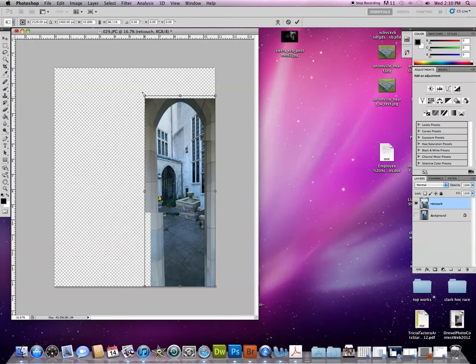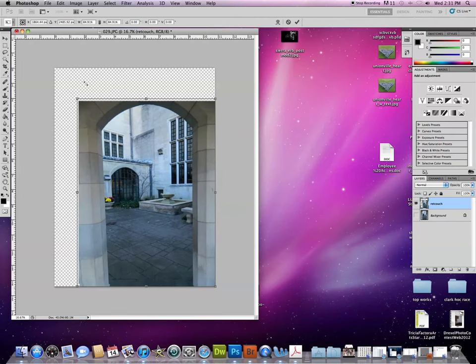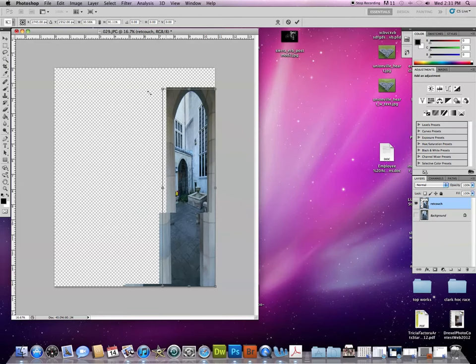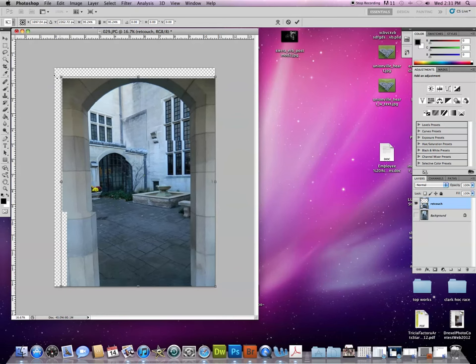While I'm doing that, if I hold Shift, it's going to keep it to scale or in proportion. It's not going to allow me to squash it like I was a second ago. If I let go of Shift again, see how it lets me squeeze it or smash it. If I hold Shift, it keeps it in proportion.